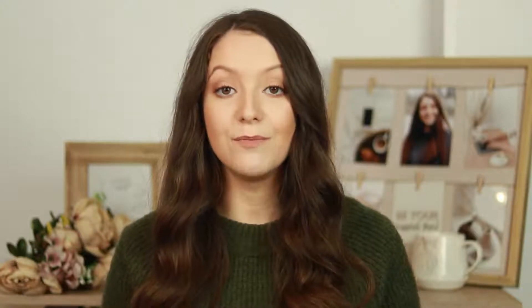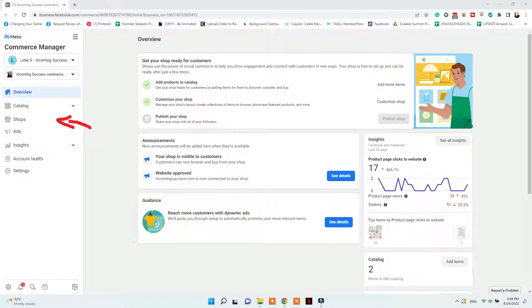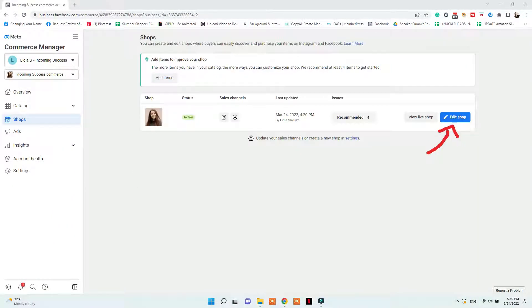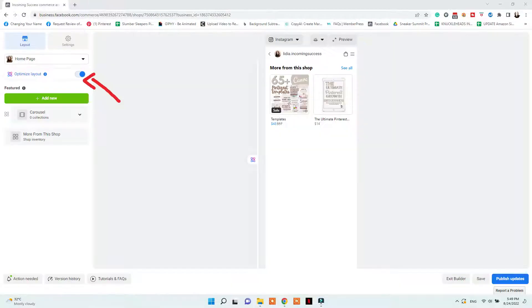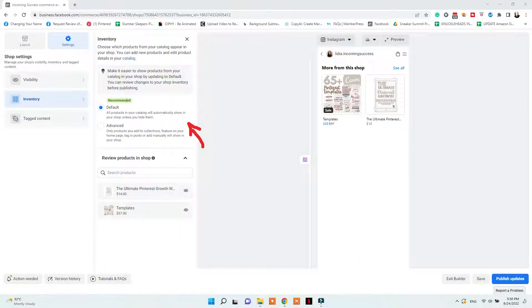To start creating, editing, and then publishing your shop collections, go to business.facebook.com, go to Commerce, then Shops, and click Edit. You can then customize the appearance of your collections on the left side of the screen and visualize any changes you're making to see how they will look in your shop once you publish them.